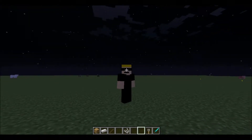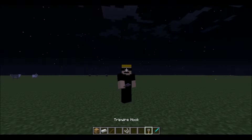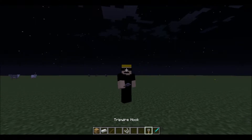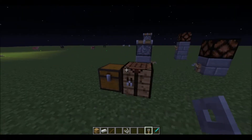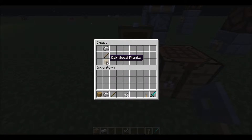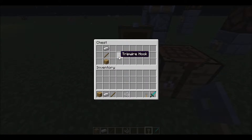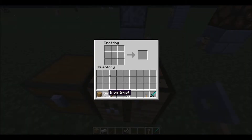Hey guys, Jacob here. Today I'm going to show you guys how to craft and use tripwire hooks. To craft the tripwire hook you need to have an iron ingot on top, a stick in the middle, and any type of wood plank on the bottom. You will get two tripwire hooks from this. Let me just craft one to show you guys.